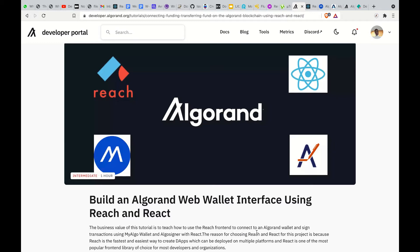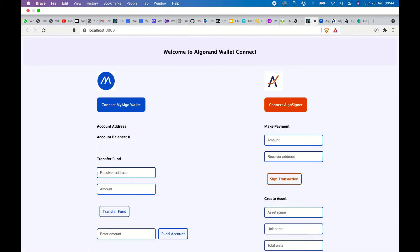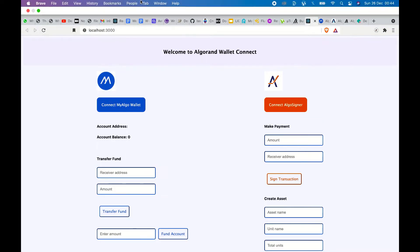For now, Reach works on the Algorand blockchain and on the Ethereum blockchain. For today, the focus is going to be on how to integrate Reach on the Algorand blockchain to connect to MyAlgo wallet and AlgoSigner.